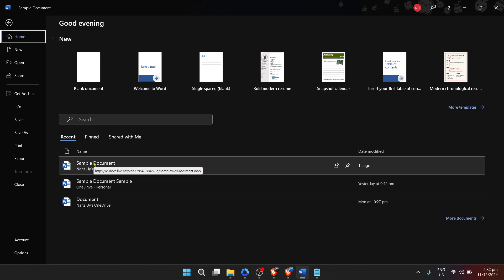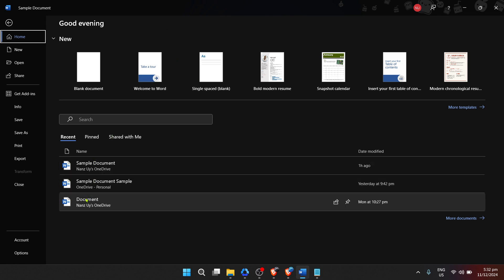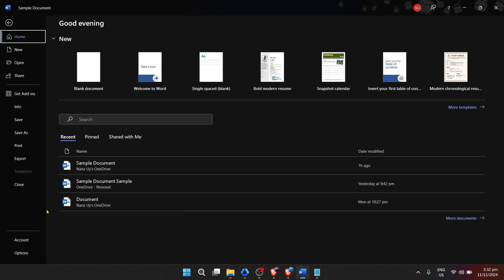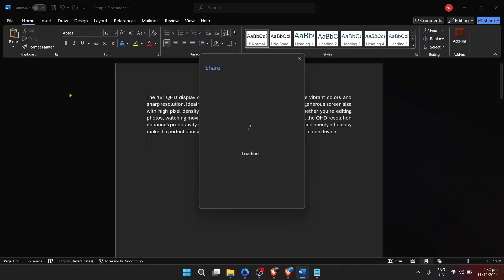This includes options to save, print, and of course, share your document. Within the file menu, navigate down to the share option. Clicking on share will open up the sharing settings for your document. Microsoft Word offers various ways to share your documents, but for our purposes, we're focusing on sharing a link.